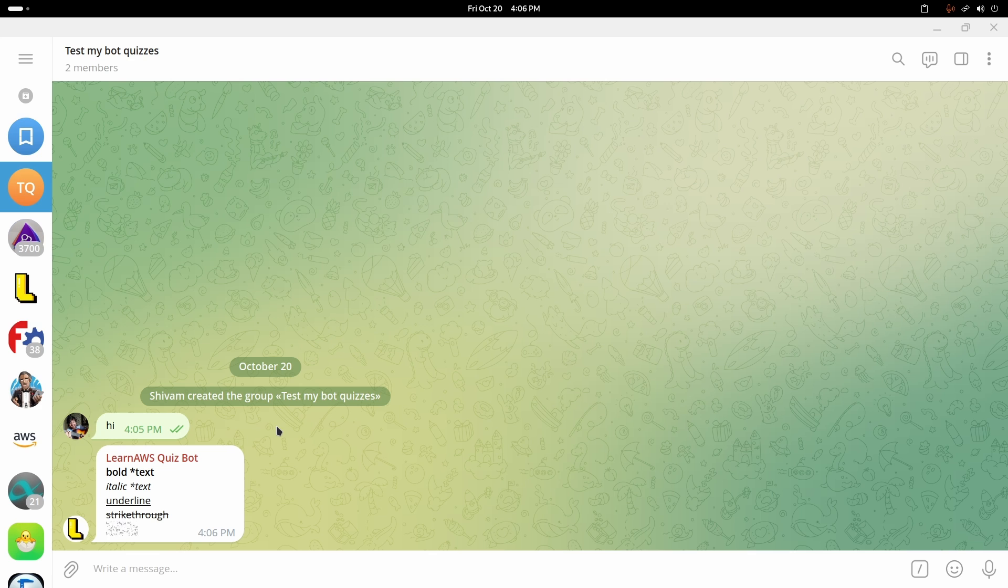In the next section, we will see how we can set up webhook with our Lambda.